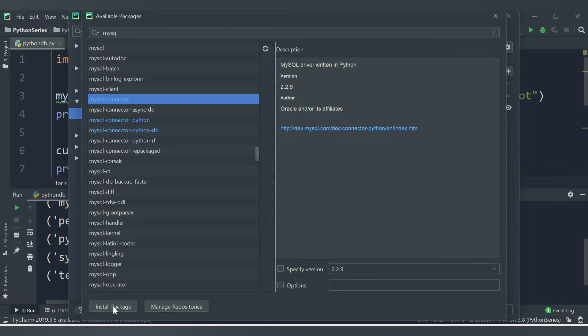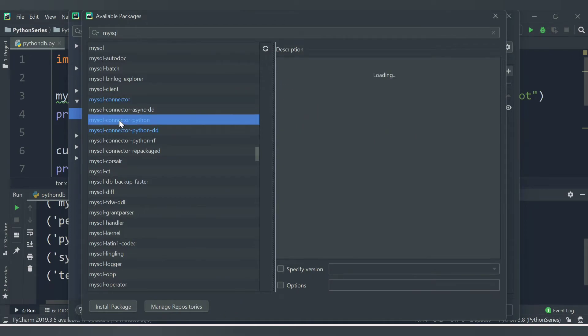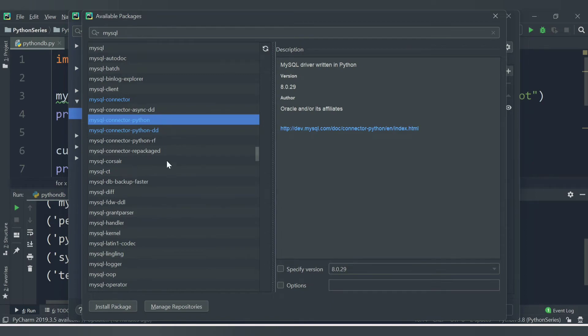Once that installation is done, you will get a message Installation Finished. In the similar way, click on another package, click Install Package, and similarly for mysql-connector-python-dd.